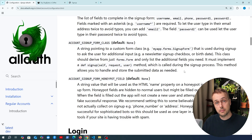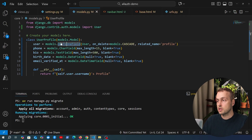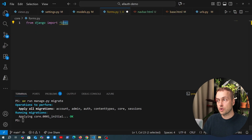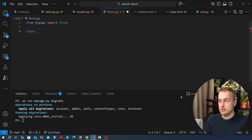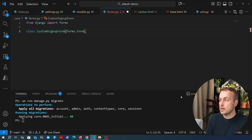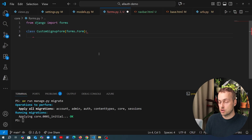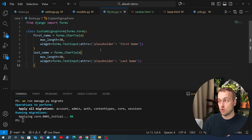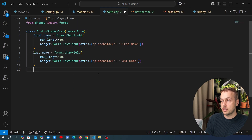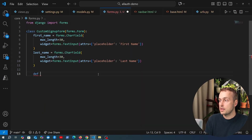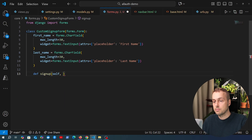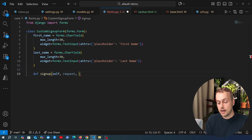In VS Code we're going to create a new forms.py module in the core application. We import Django's forms module and define a class called CustomSignupForm that inherits from forms.Form. We'll start with two fields that are on Django's built-in user model: first_name and last_name as CharField fields. After defining those fields we implement the signup() method — which comes from the documentation — and it takes self, request, and the user instance as parameters.